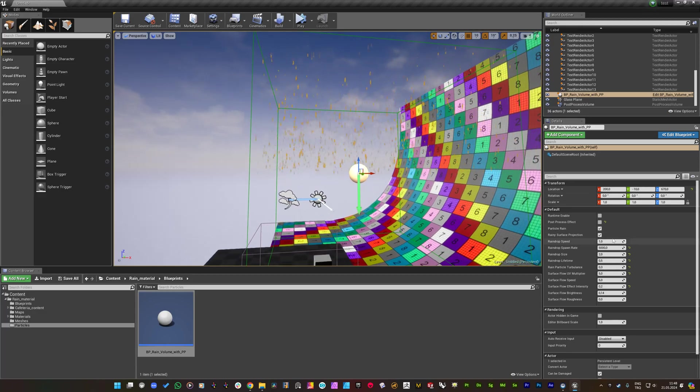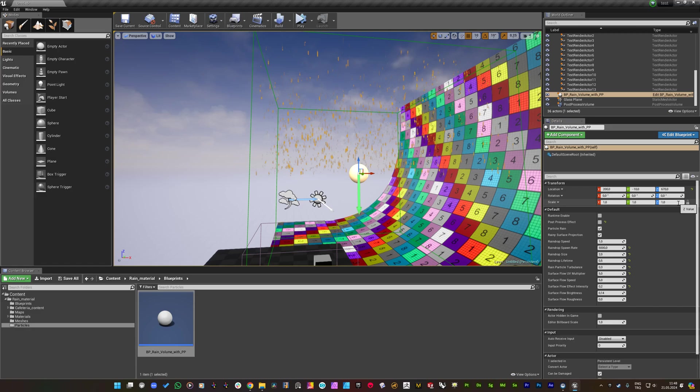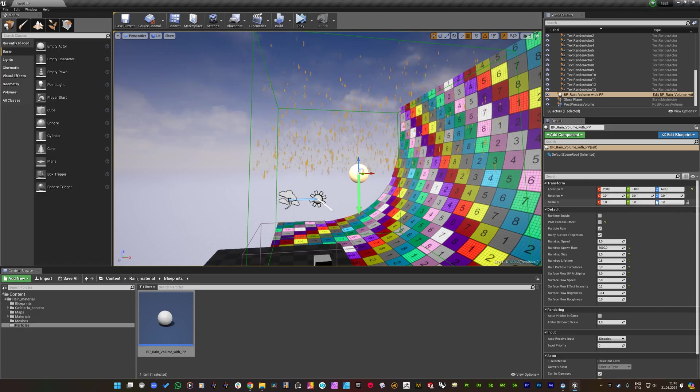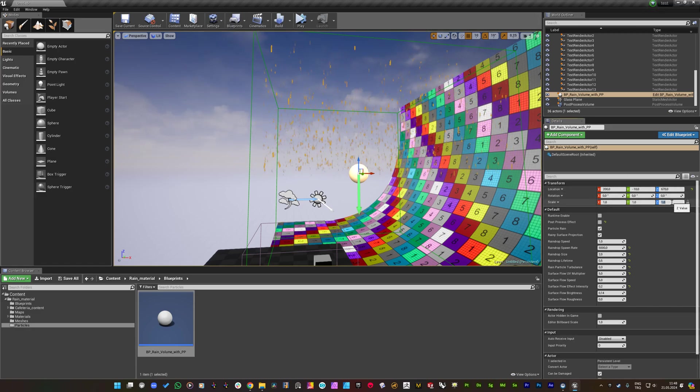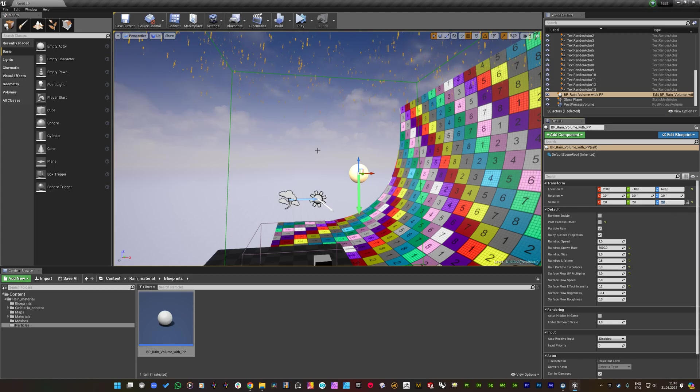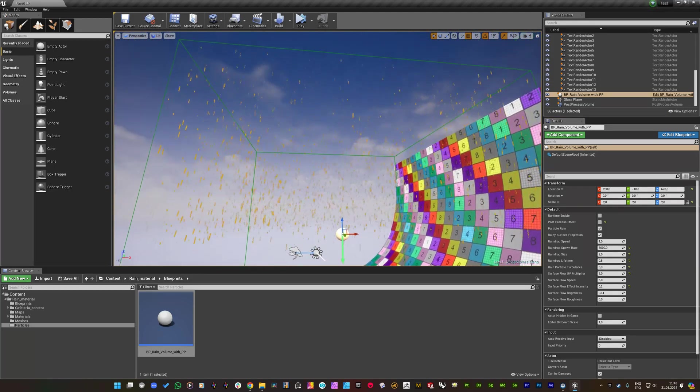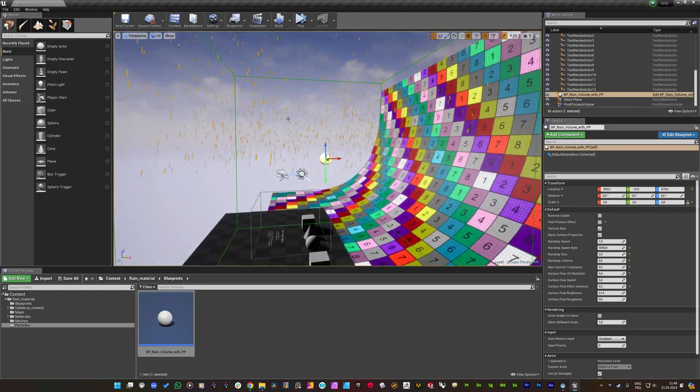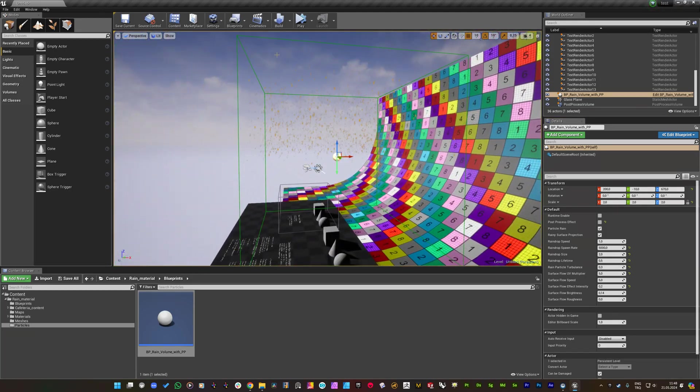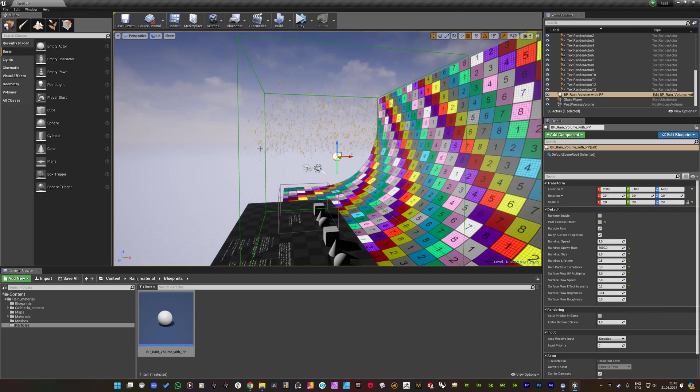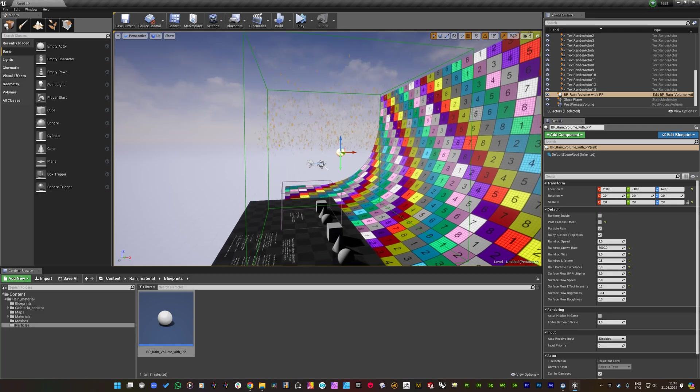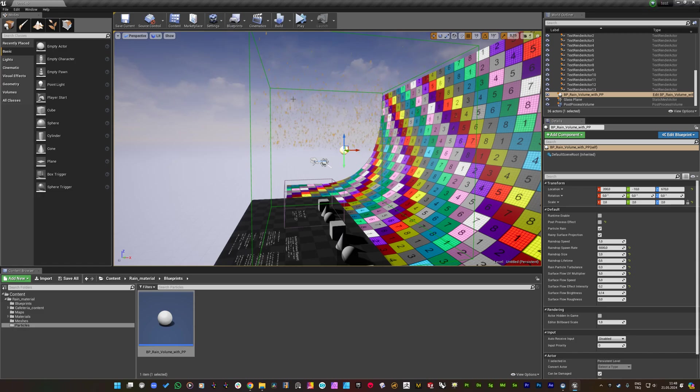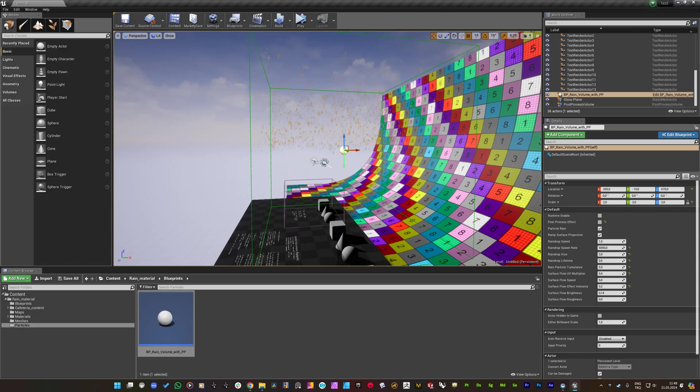You can also decrease it to 0.5 and you will see that raindrops will disappear in the halfway of the volume. This parameter is also adjusted in the background through the scale of this volume. Let me increase the scale to two. It has the half of the way through this volume height.